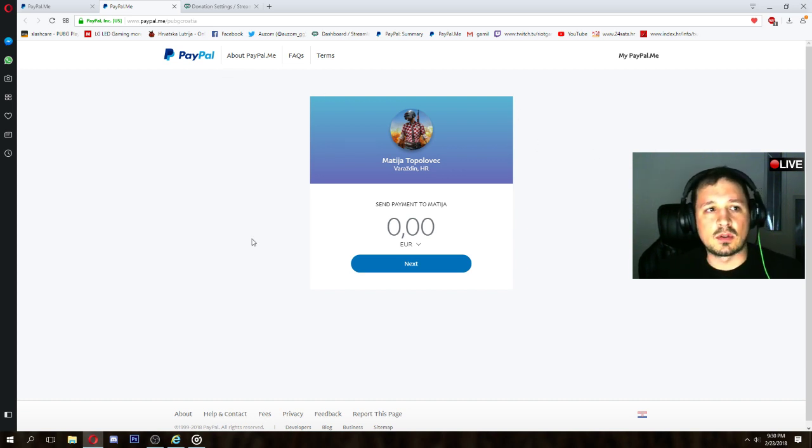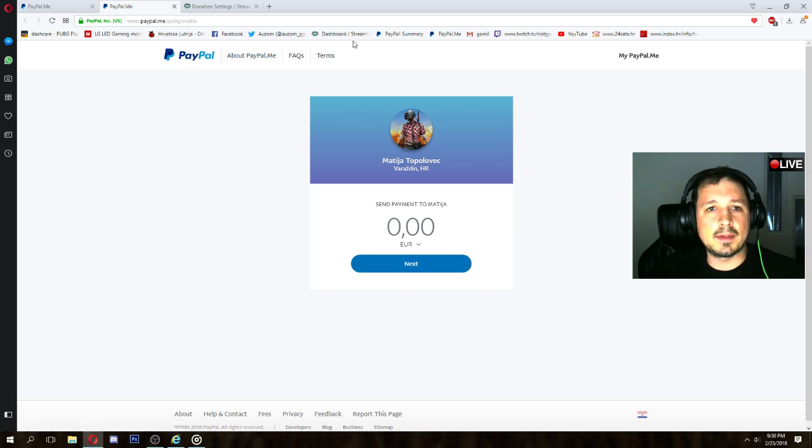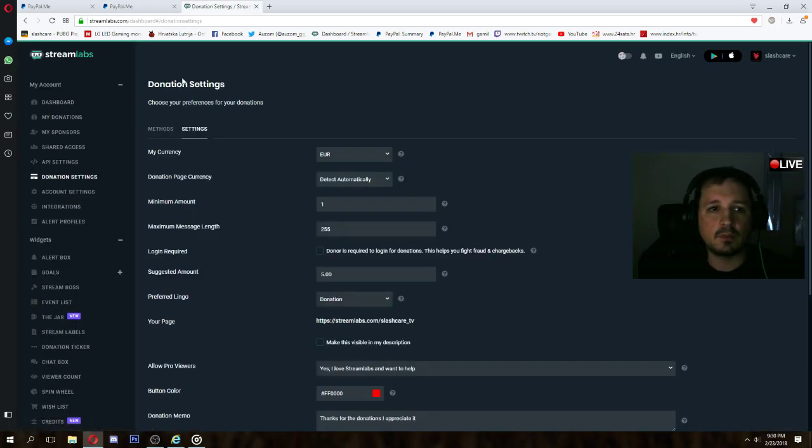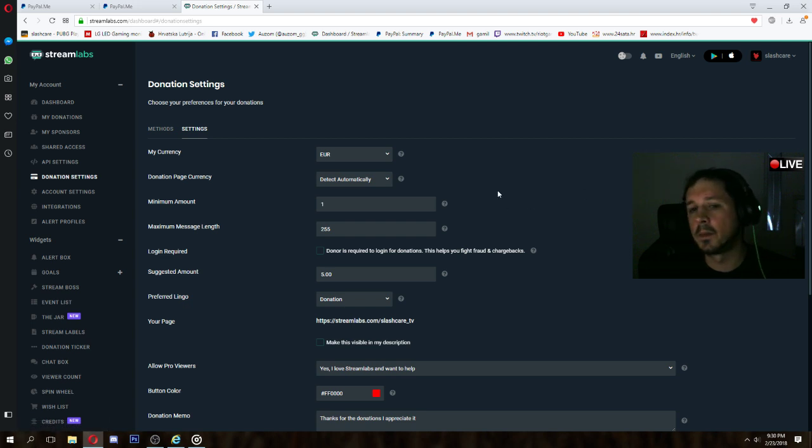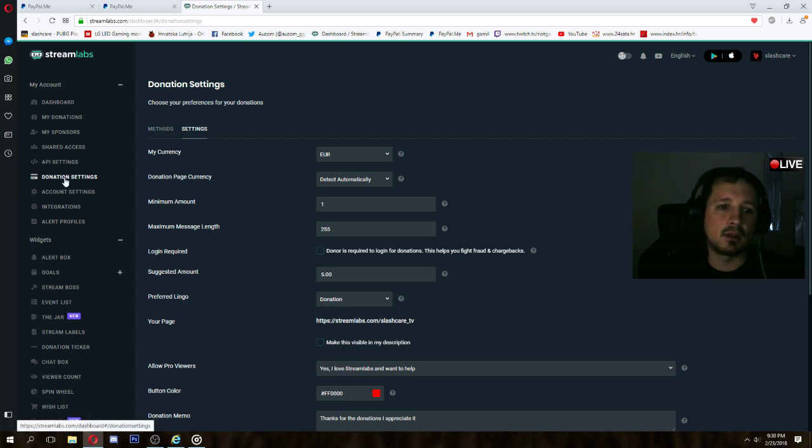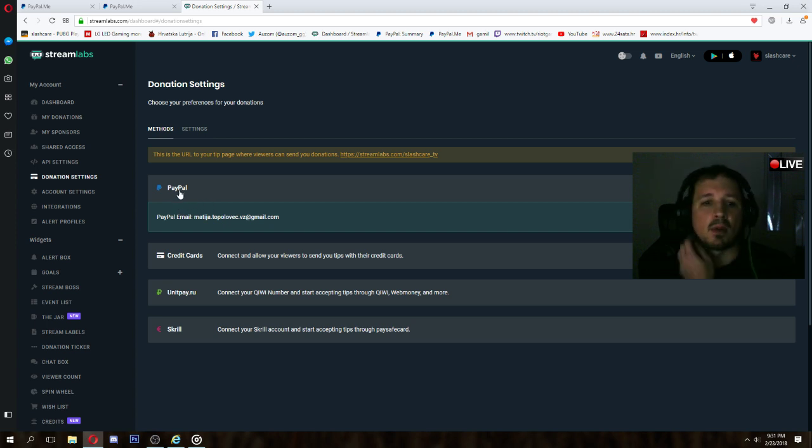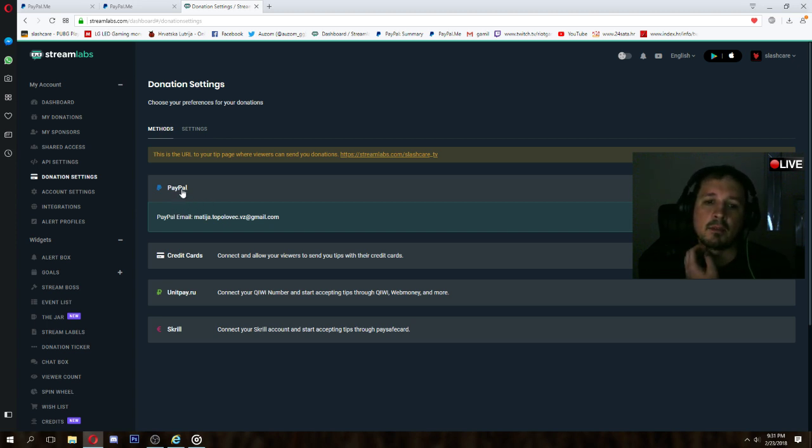So yeah, let's go to Streamlabs. I'm already logged in. When you're logged in on Streamlabs, go to donation settings. And first step that you need to do is merge your PayPal account with PayPal inside Streamlabs.